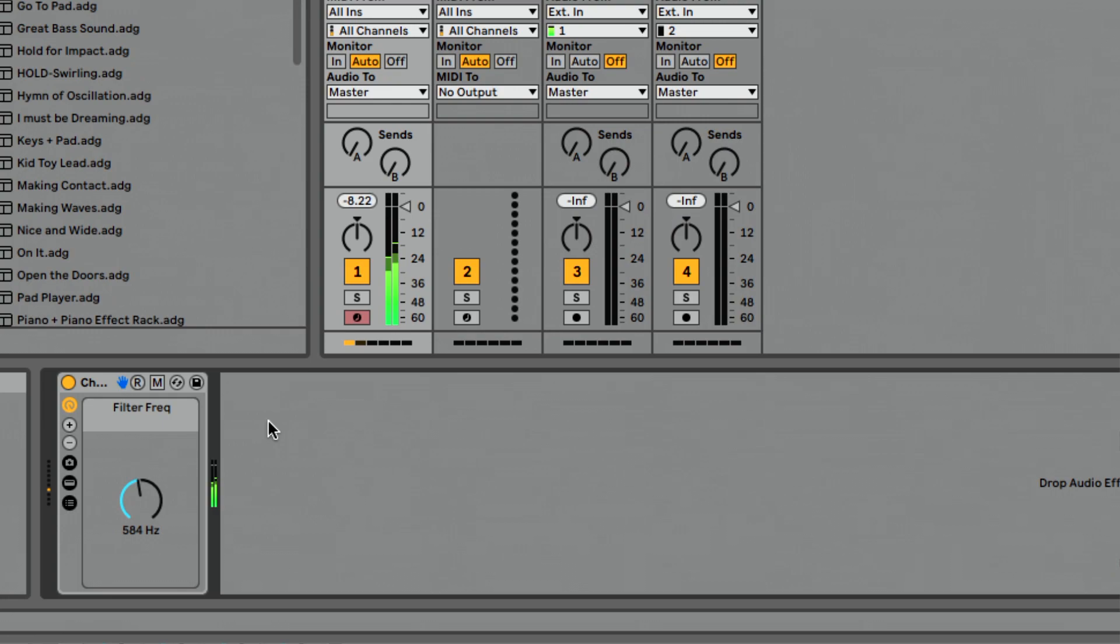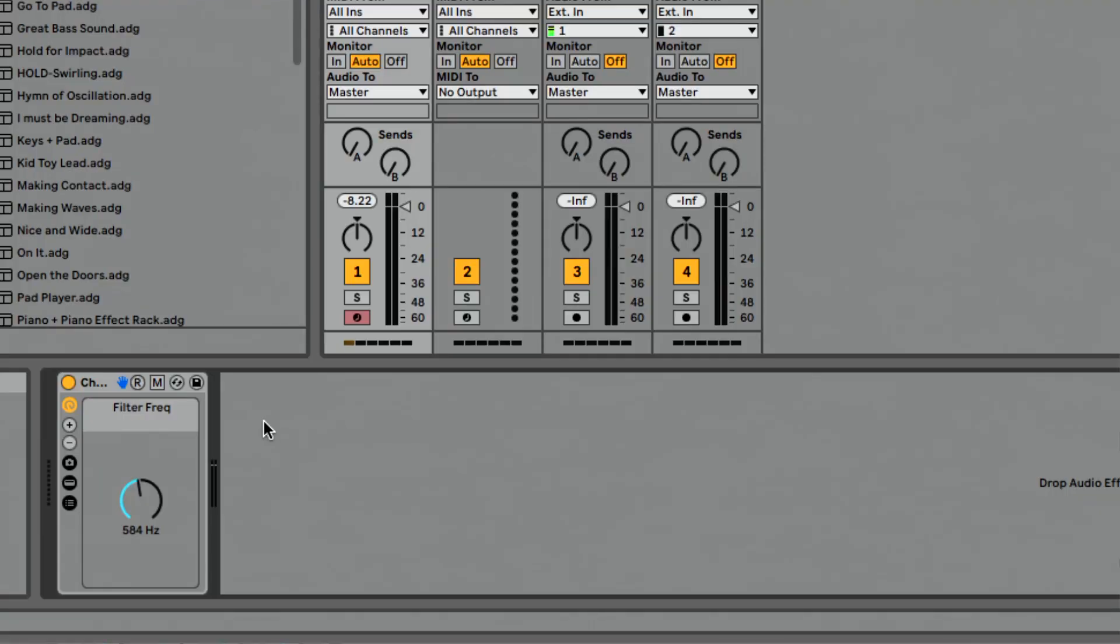So that's a really nice feature, but you may be like me and I'm thinking, Will, you just took something that had eight macros and reduced it down to one. What have you done? You lost your life's work. Your preset is ruined. What do we do? Ableton made it super simple. Press plus.